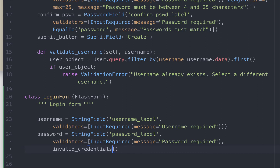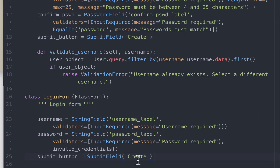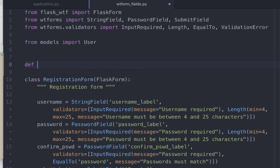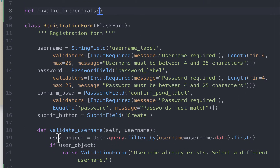We'll write the invalid_credentials function in a minute, but before that let's add a submit button of type SubmitField. We have already done this for the registration page, so I'll just copy it from there and change the button text to 'Log In'. Now let's go write this invalid_credentials function. Unlike the inline approach, there is no restriction on the name format for custom validators written outside of the class — in this approach we can name the function whatever we want.